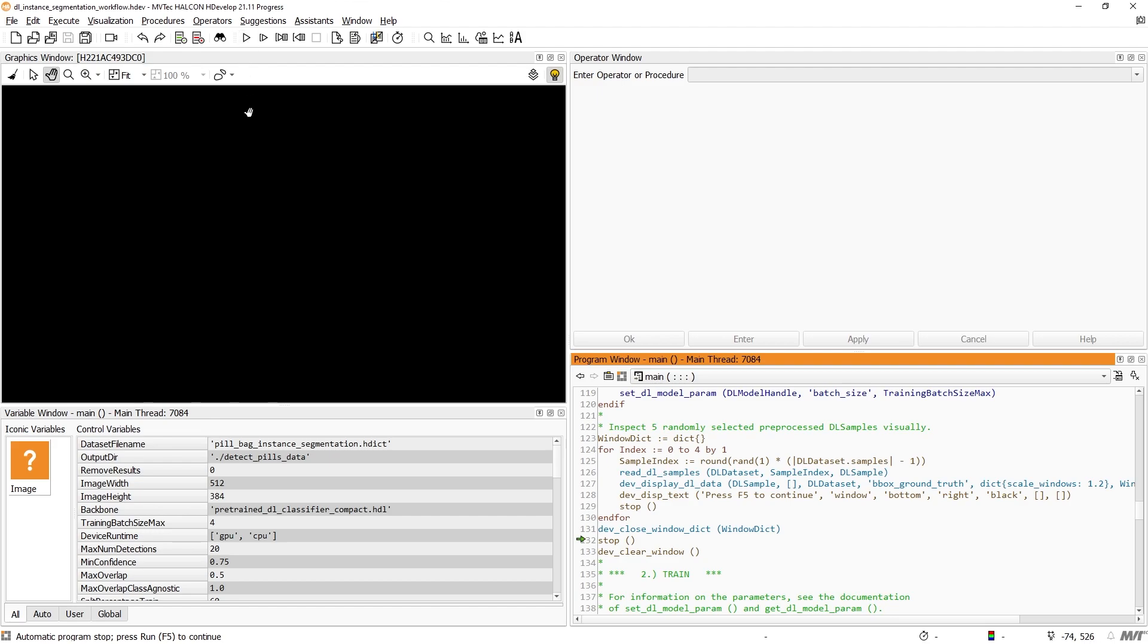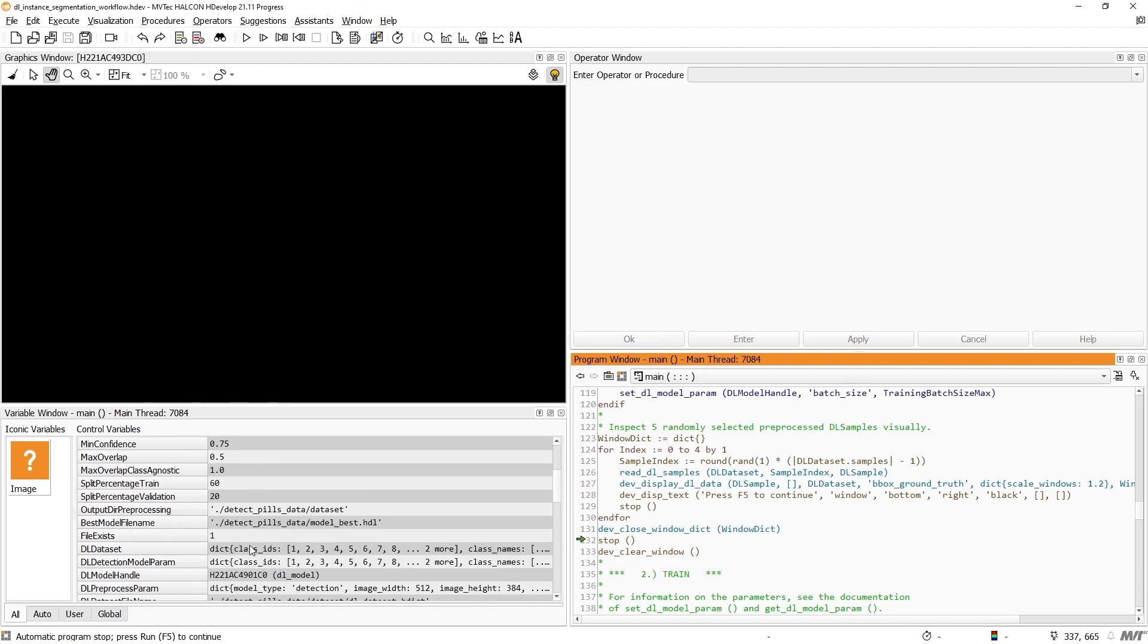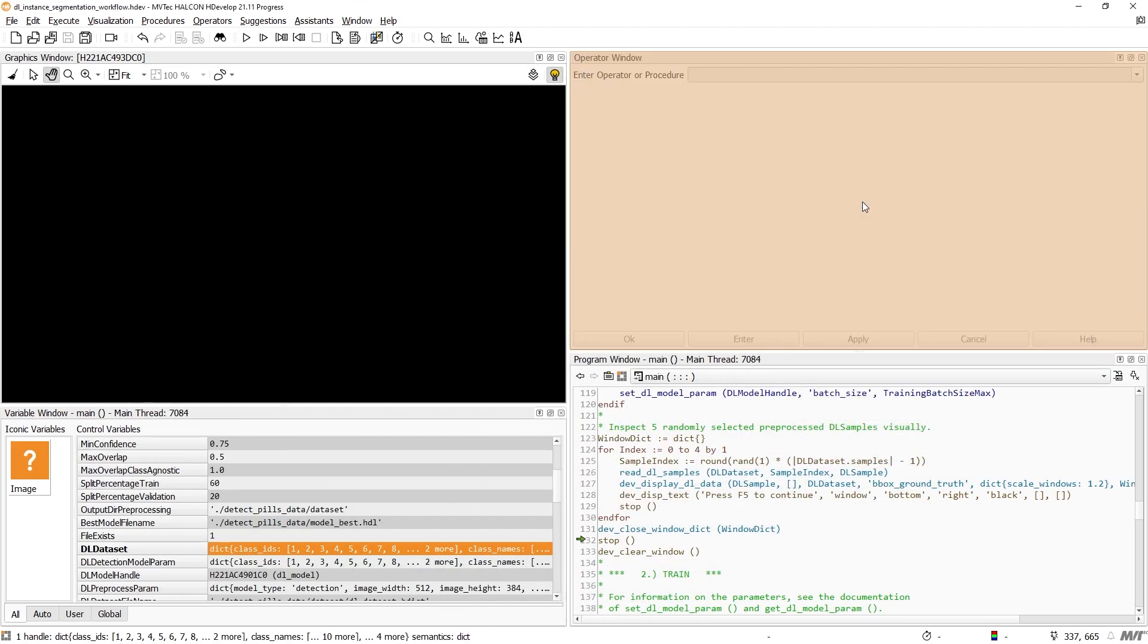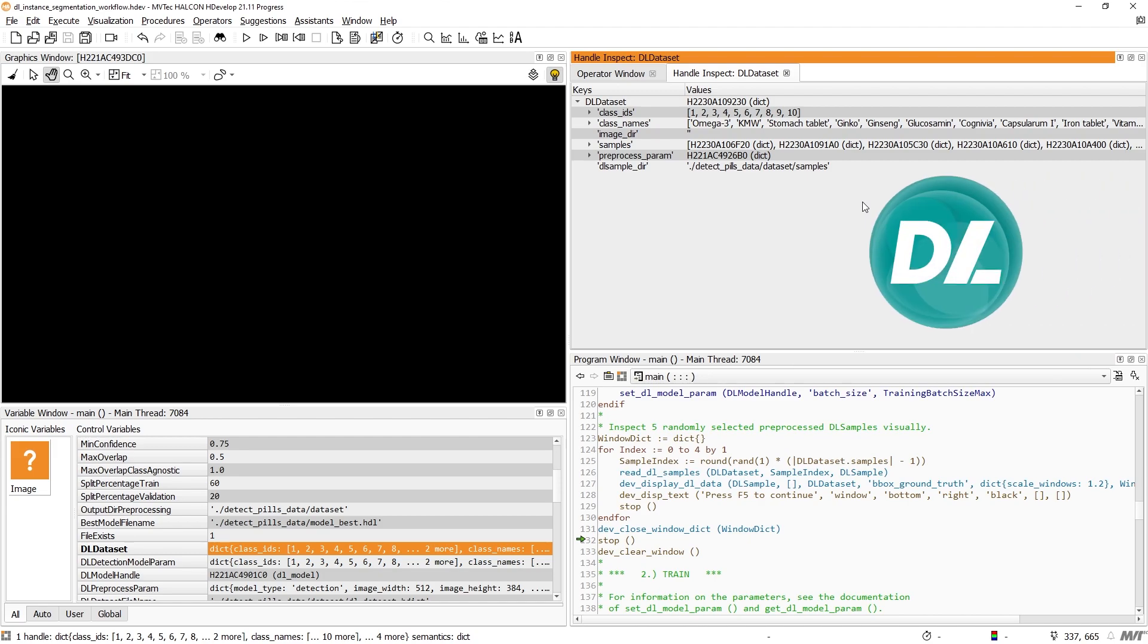To train the model, we must provide a labeled dataset. To label the data, we recommend using the MVTEC Deep Learning tool, which you can download for free from our website.